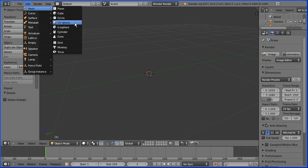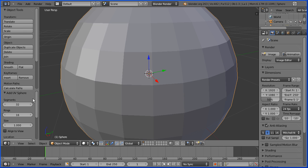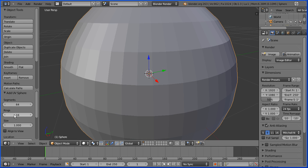In this panel you can alter your most recent operation. We have 32 segments which are the vertical lines of faces. I'm going to double that to 64 and we have 16 rings which are the horizontal lines of faces. I'm going to double that to 32.